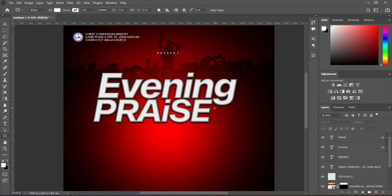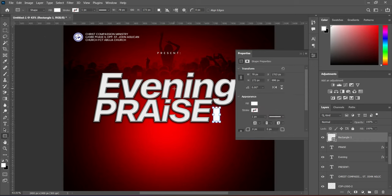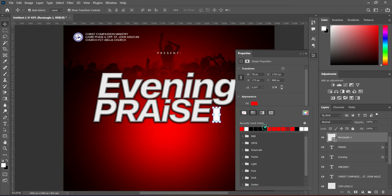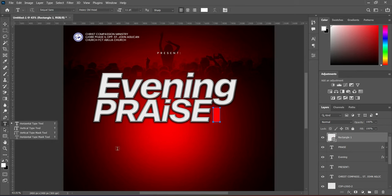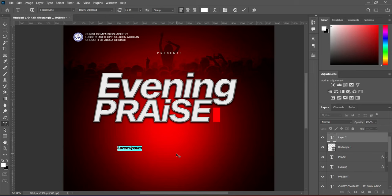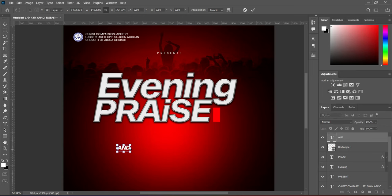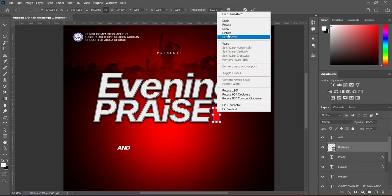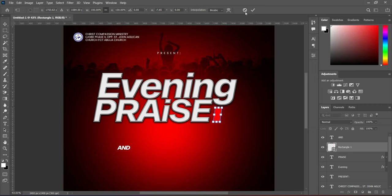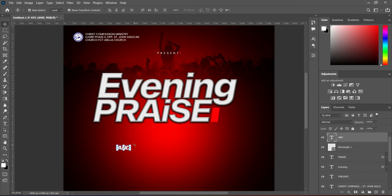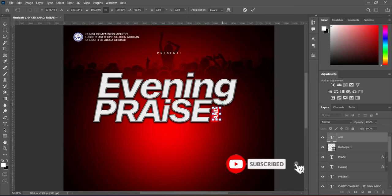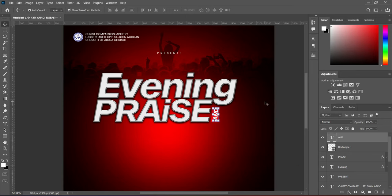Now we are going to create a rectangle here. Change the color to red, and type these words here. Select the rectangle and we are going to skew it. Use your arrow key to bring it close, then rotate your text and drag it over here. Rotate it to fix it properly, and you can use your arrow keys to adjust it.